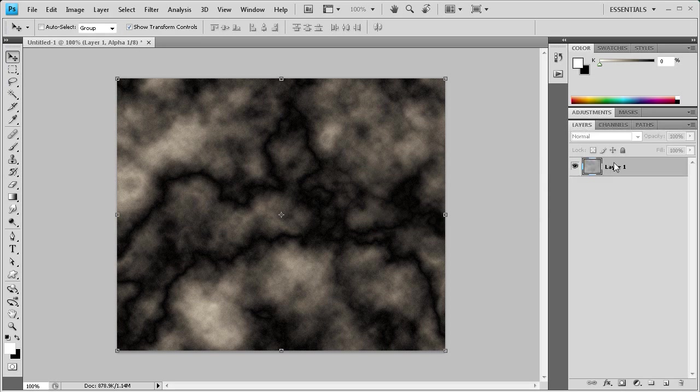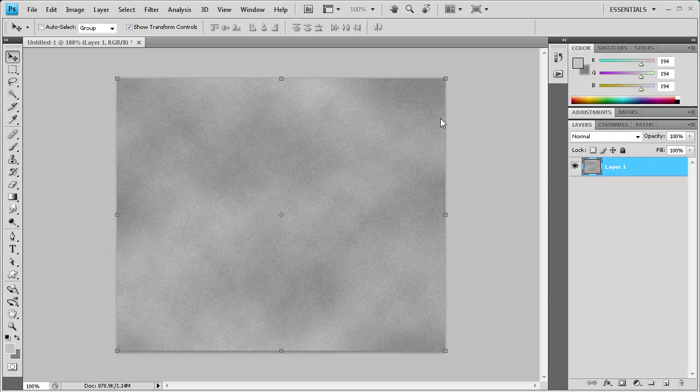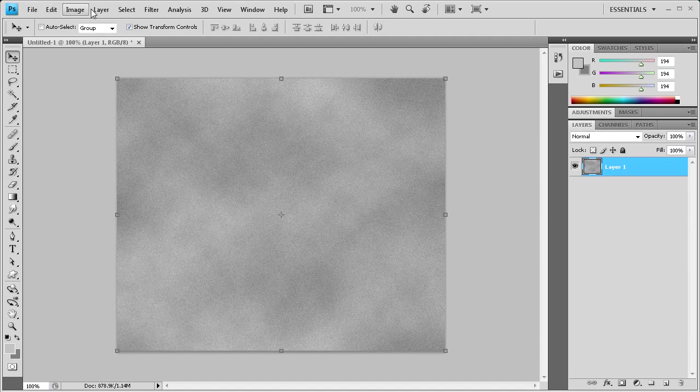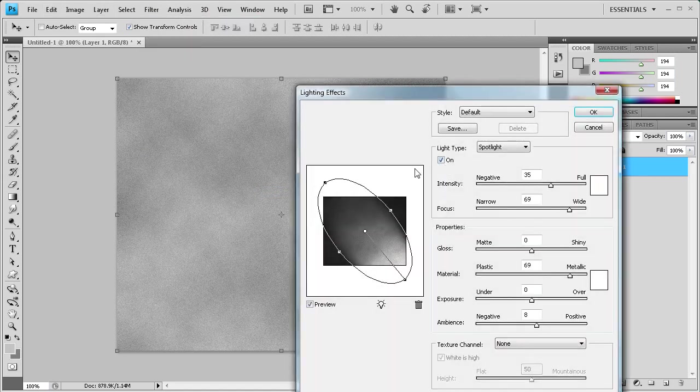Now we can go back to our original layer here by going back to your layers and clicking on it. What we need to do now is go to Filter, then Render, then Lighting Effects.